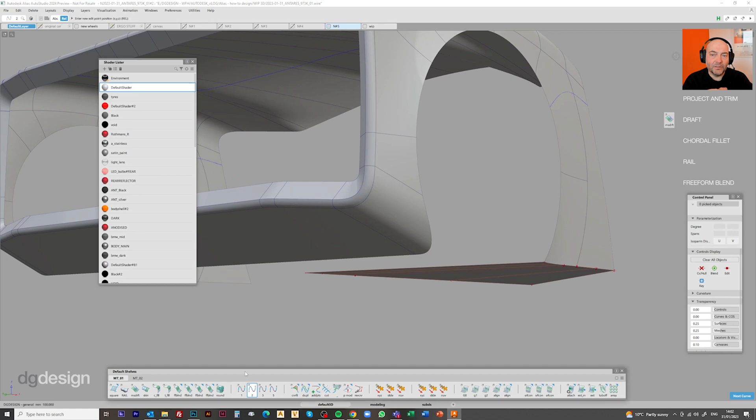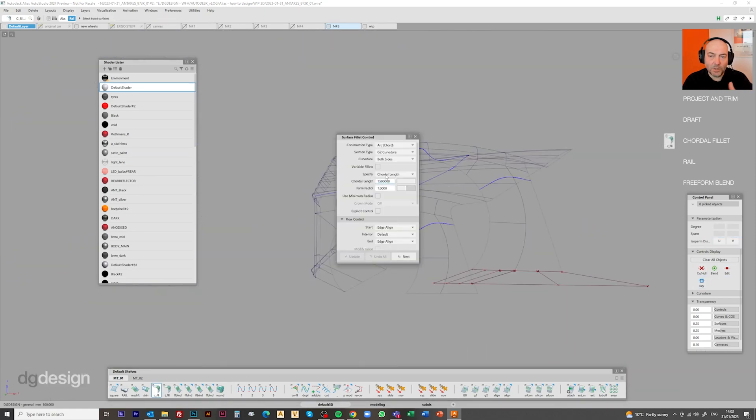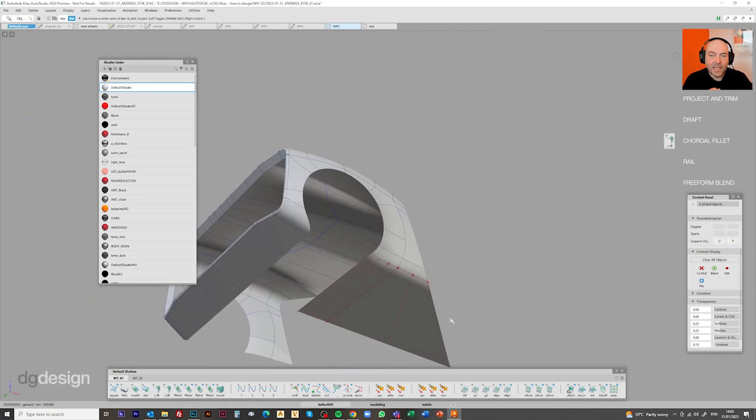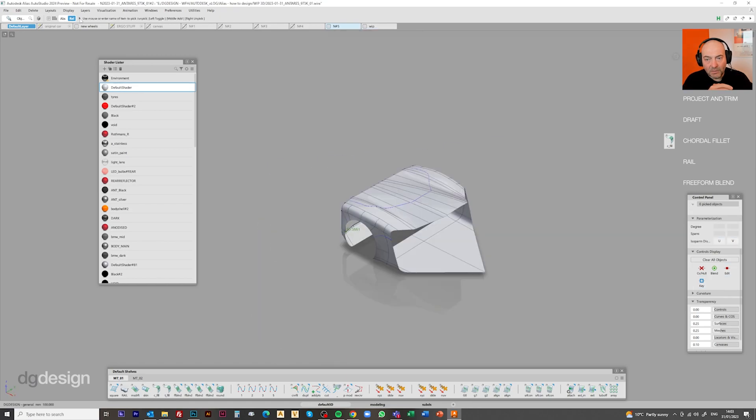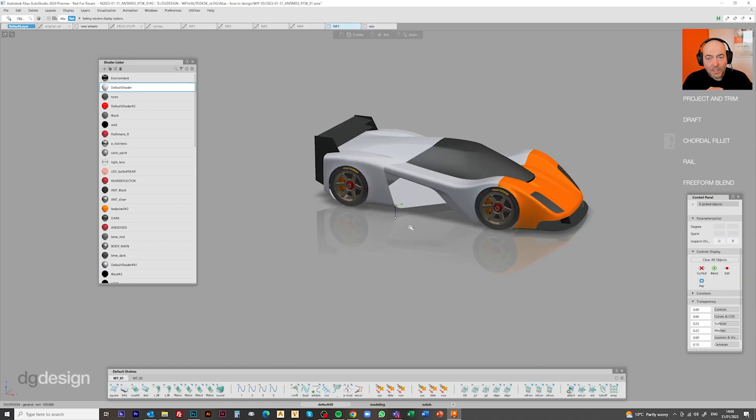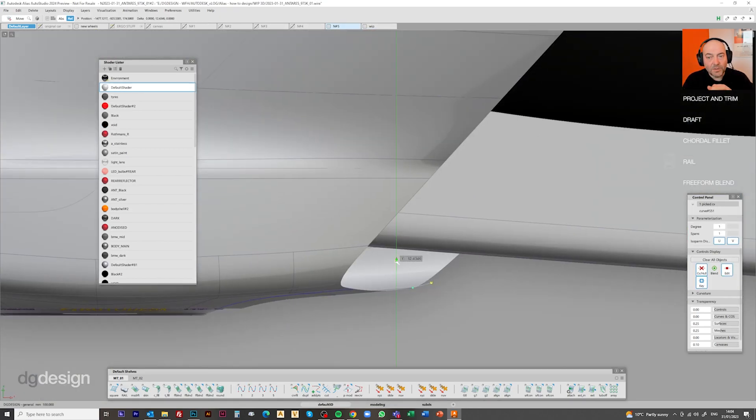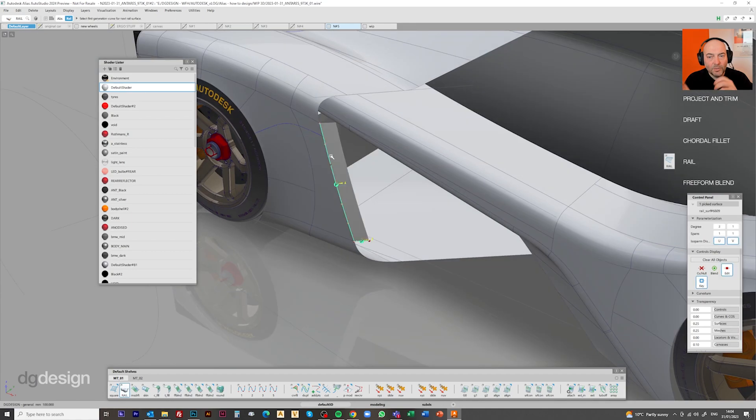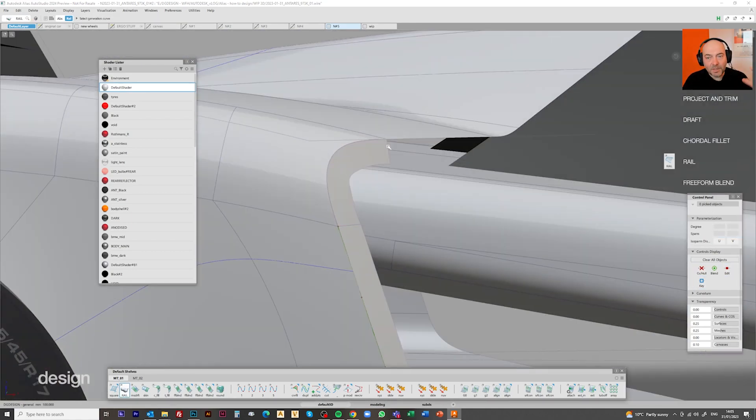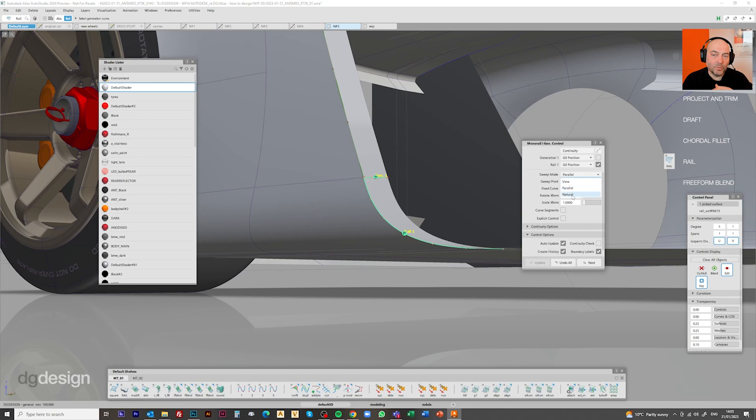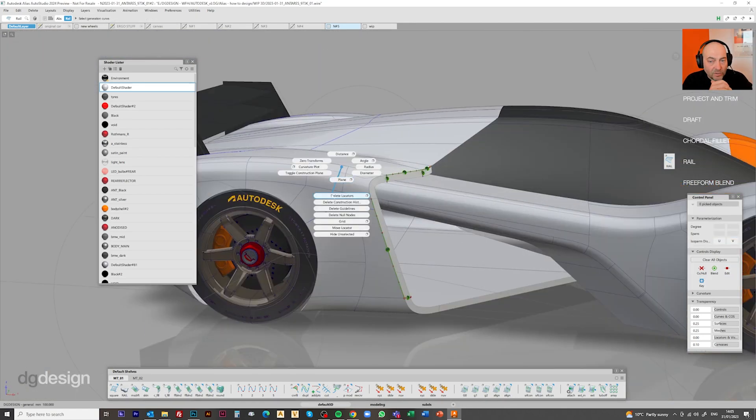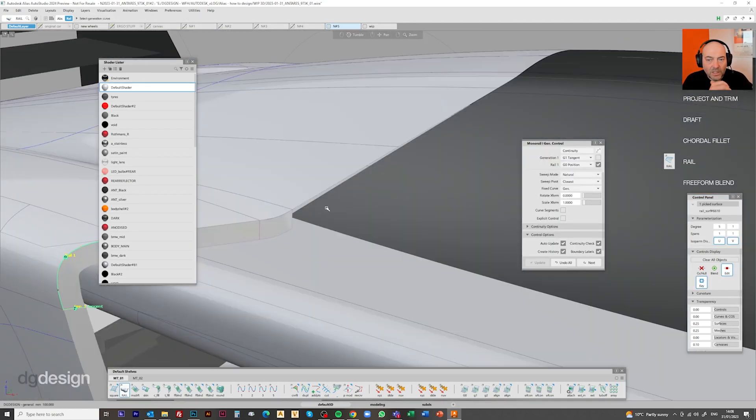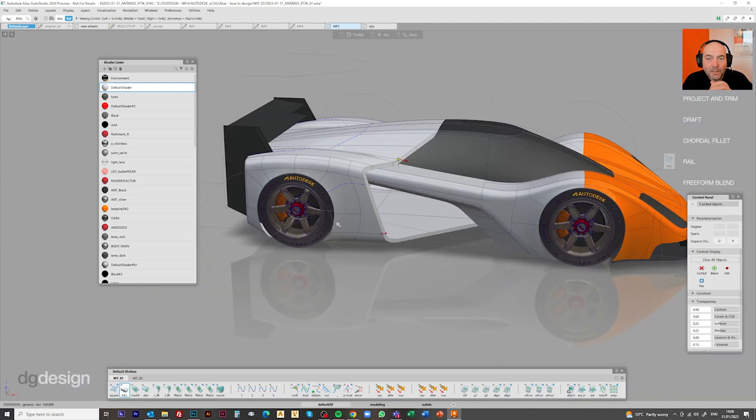We're looking at the relationship with the under tray, starting to get surfaces in there that will link up the rear bodywork to the under tray. As I said before, it's a case of not doing too much on the model at any one point. It's a case of working your way around it, pulling it all up to the same level and being happy with the overall direction and volume and character before we apply the next level of detail.